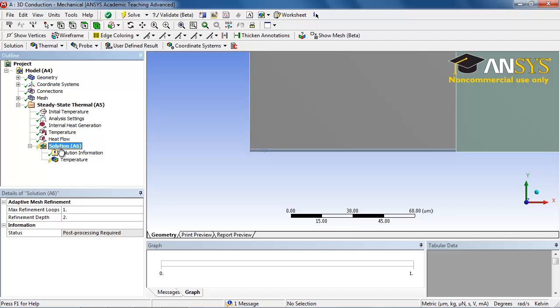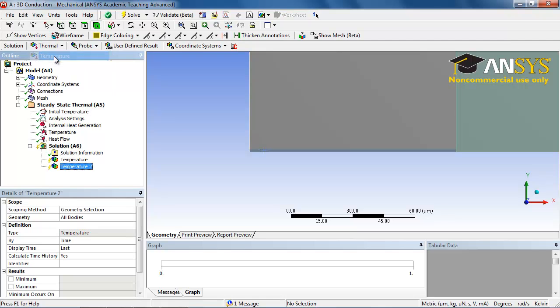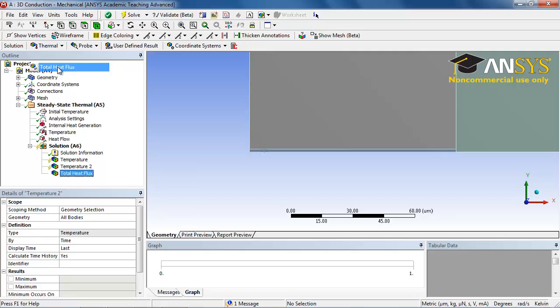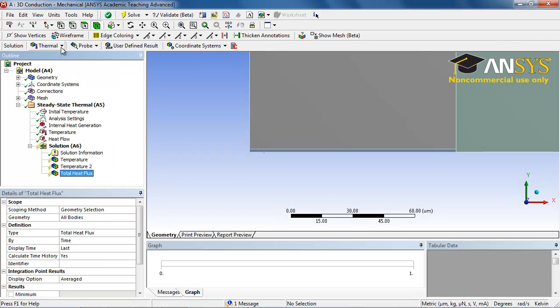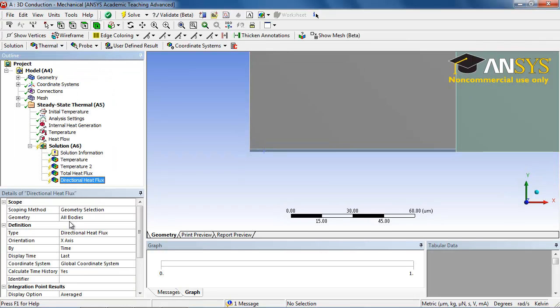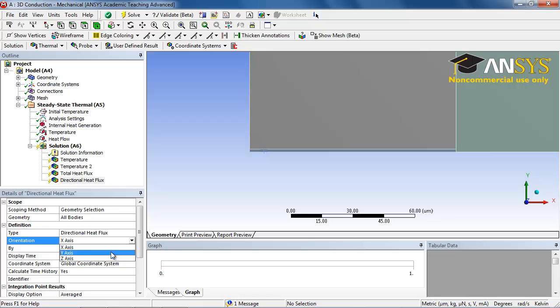Now let us also add in a regular temperature and some total heat flux and directional heat flux in the z direction out of interest.